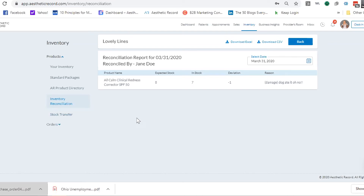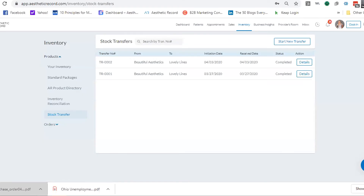I'm going to pause for a second and then we can talk about stock transfers. We just shipped in a lot of product to Lovely Lines and realized we have nothing at Beautiful Aesthetics — we've got to get some products sent over ASAP because we open tomorrow. This is really beneficial if you have a multi-clinic practice with a few locations. It's also helpful if you're moving things in and out of a warehouse — you could add a warehouse as a clinic because it's a hold spot for your inventory and use this to transfer back and forth.